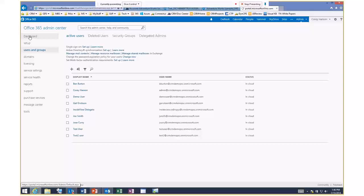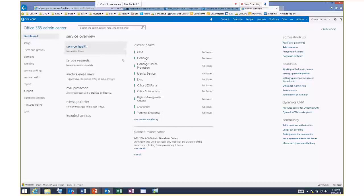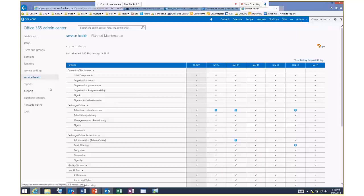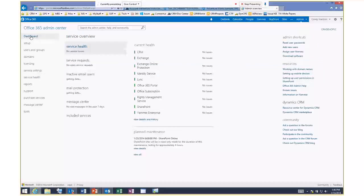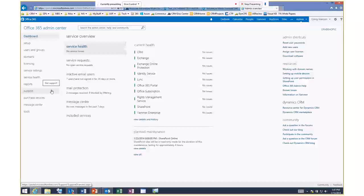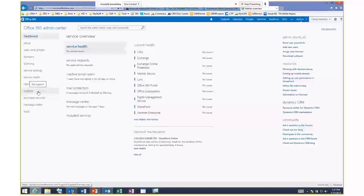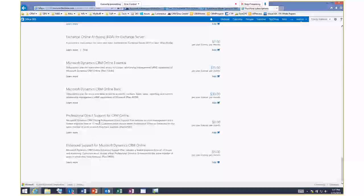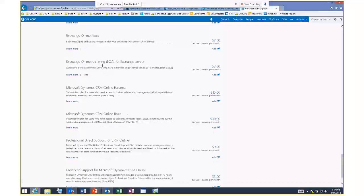In the Office 365 portal, under Service Health you can see the health of the CRM Online service and any issues — just like any other online product. There are also links to Dynamics CRM information. We offer a 30-day trial — you can add CRM to an existing trial or set up a brand new one. Under Purchase Services, CRM Online shows up as an option toward the bottom where you would add it.